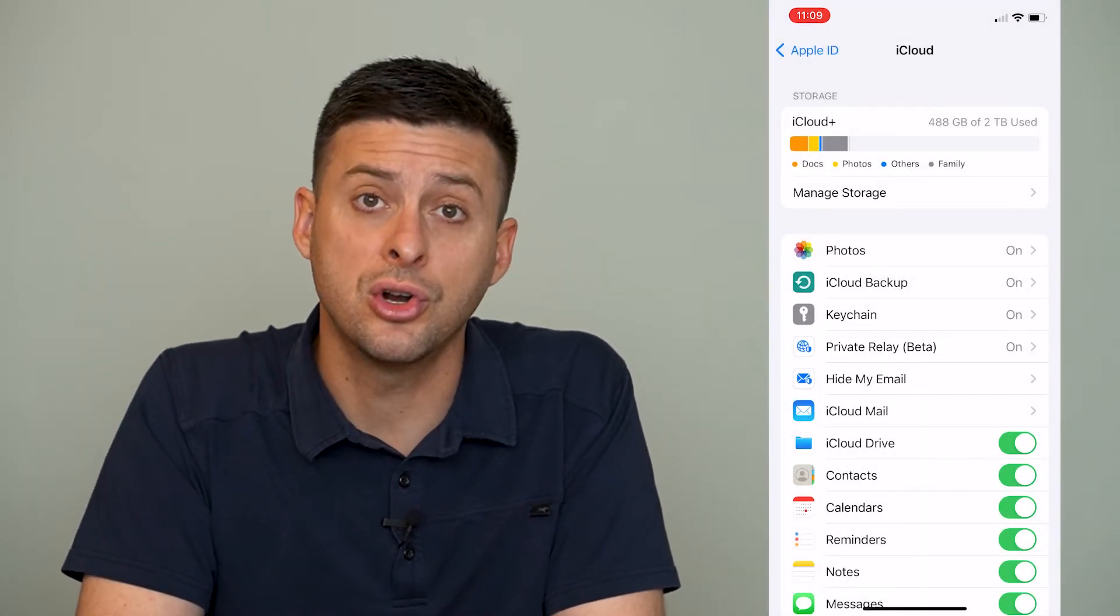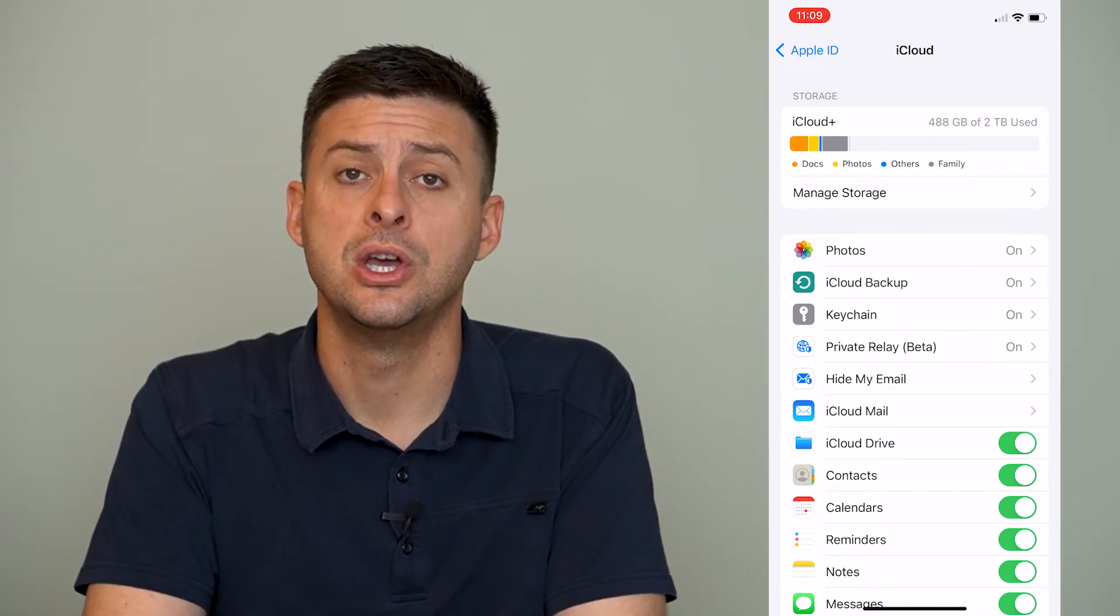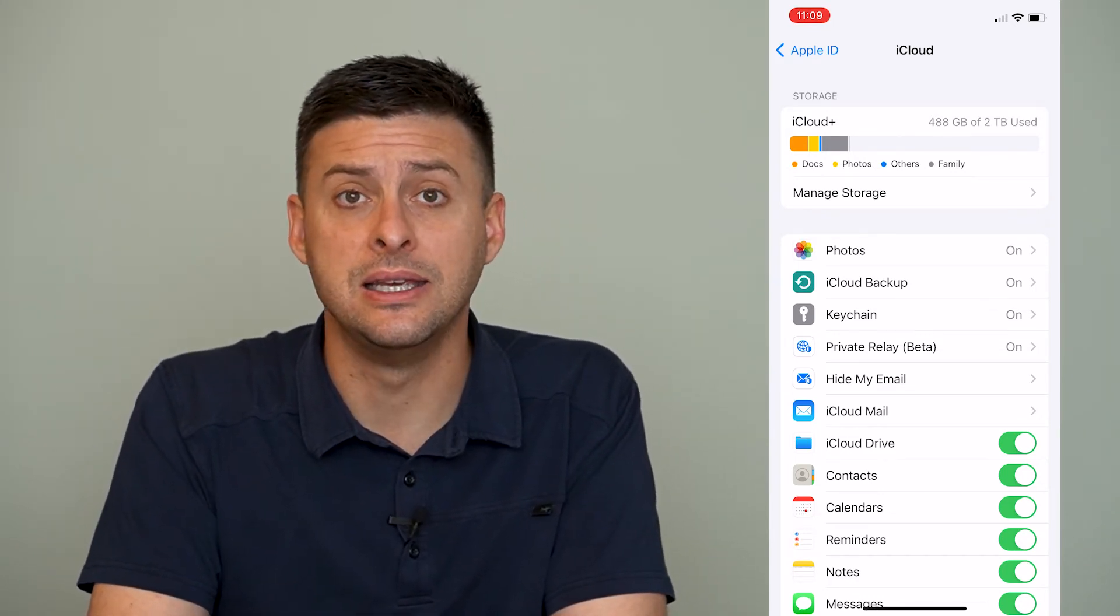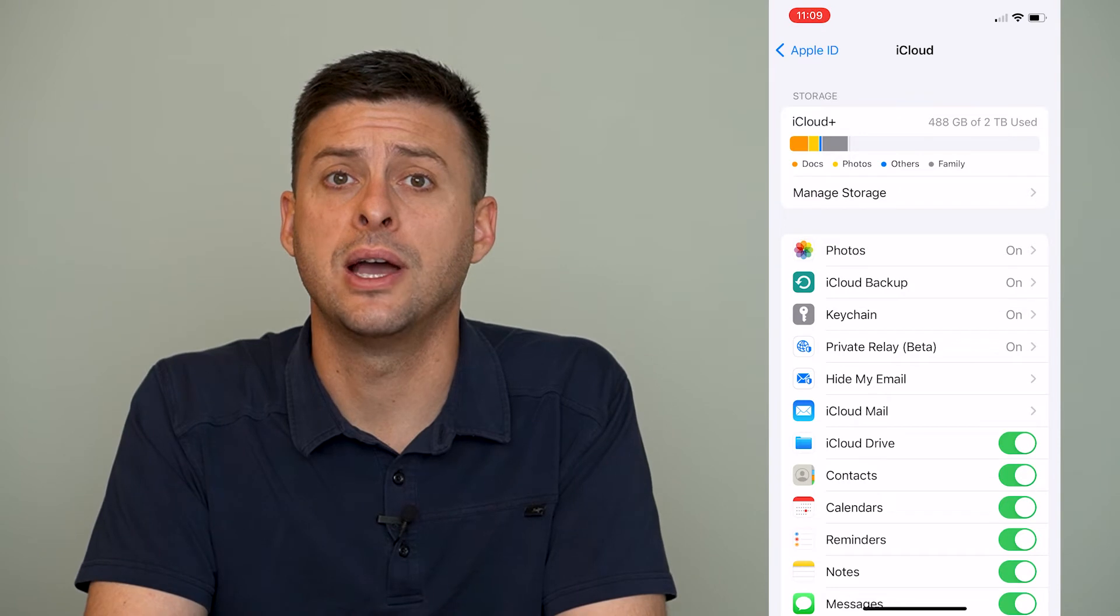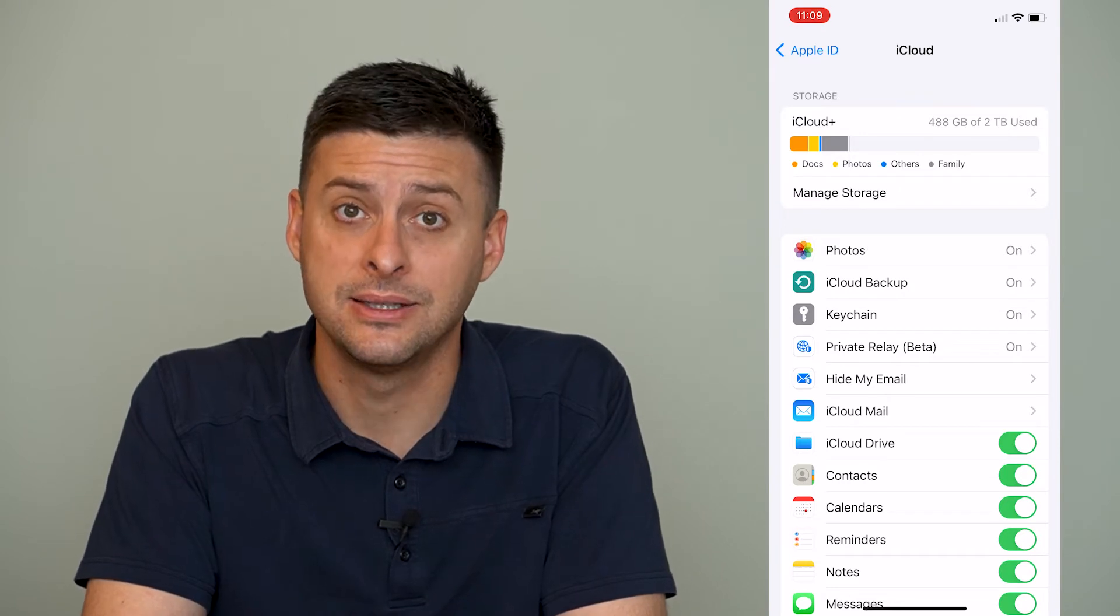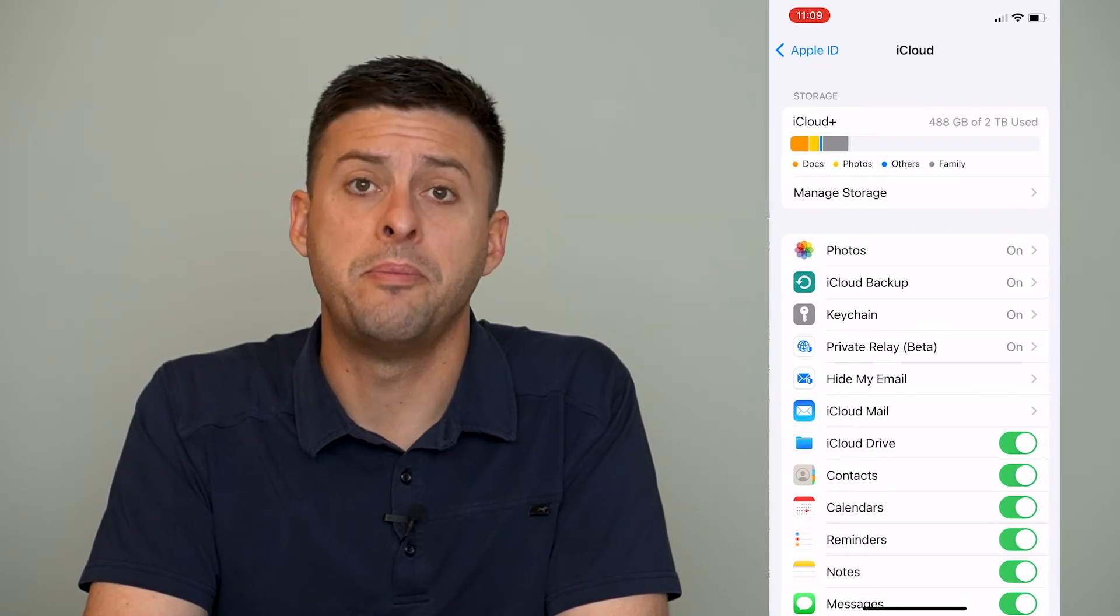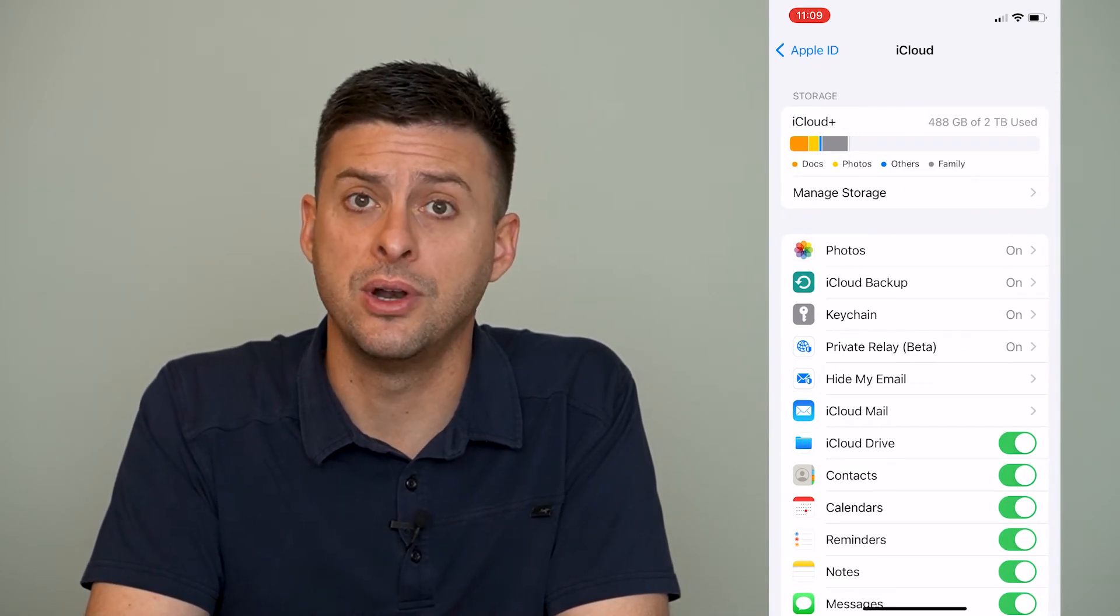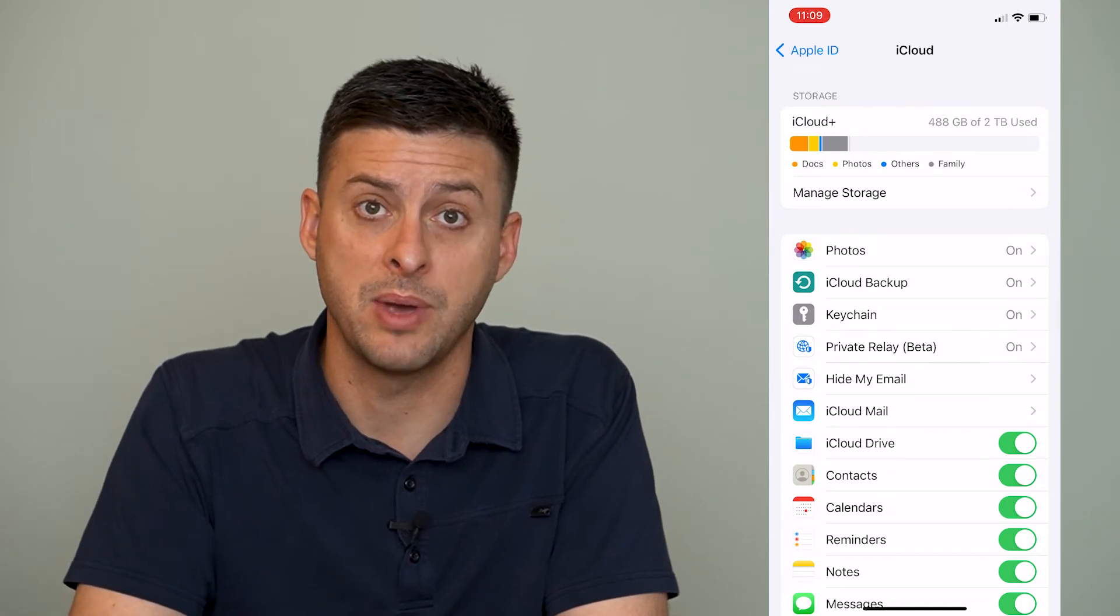But when you turn off contacts, it will ask you, do you want to delete these from your iPhone? And you'll say yes. And then you'll go back, restart your phone, and then toggle the contacts back on.